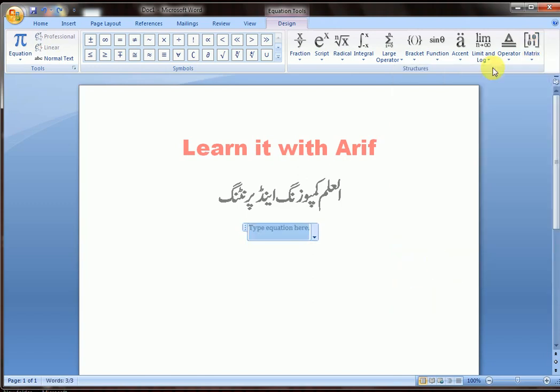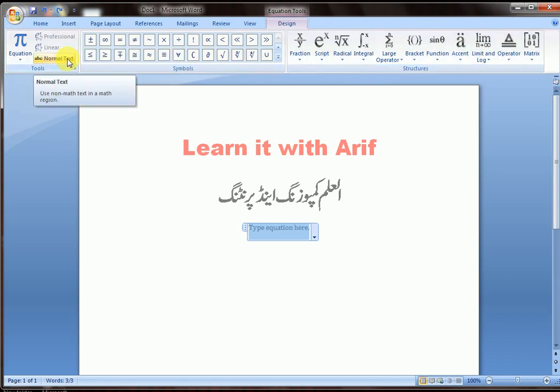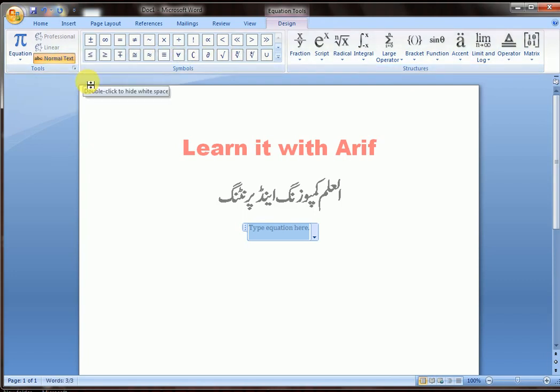You can edit them. From here you can type normal text.